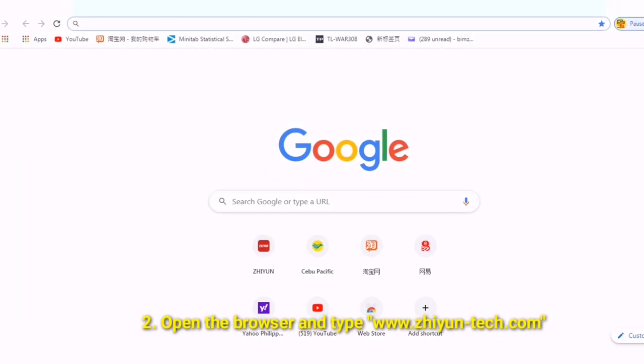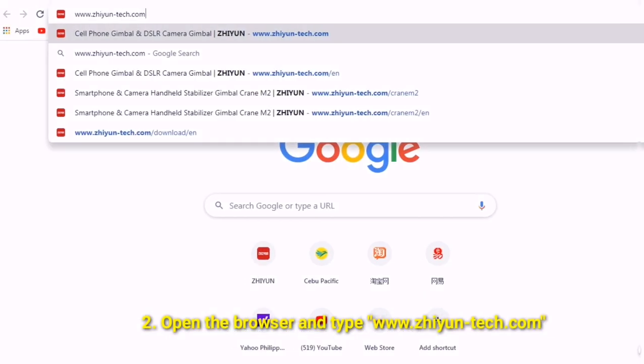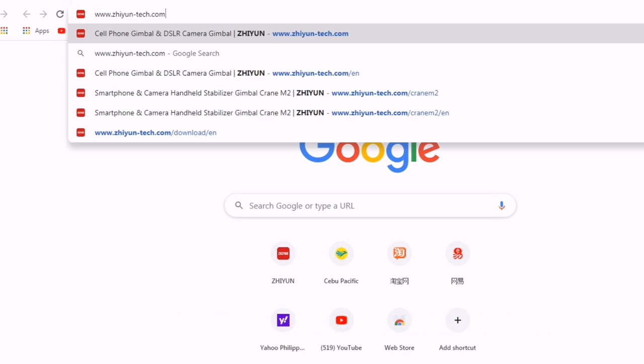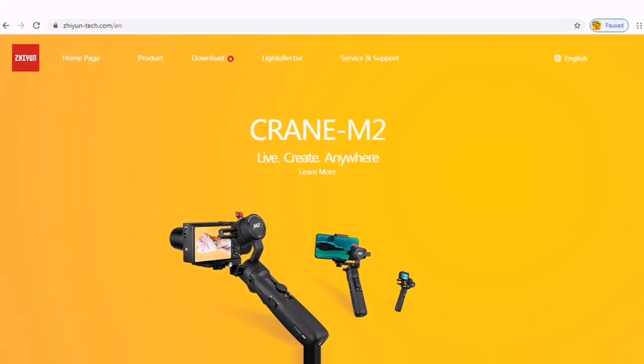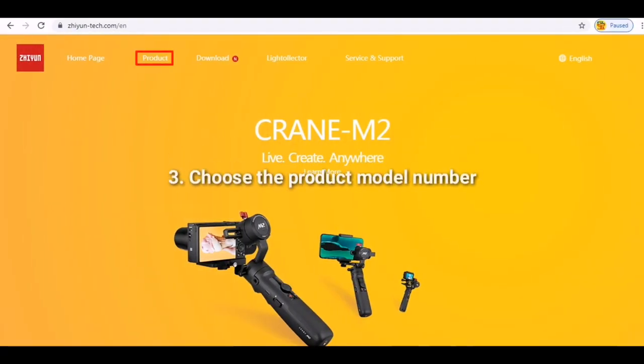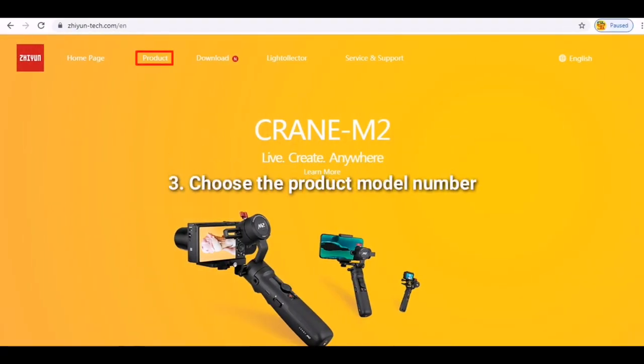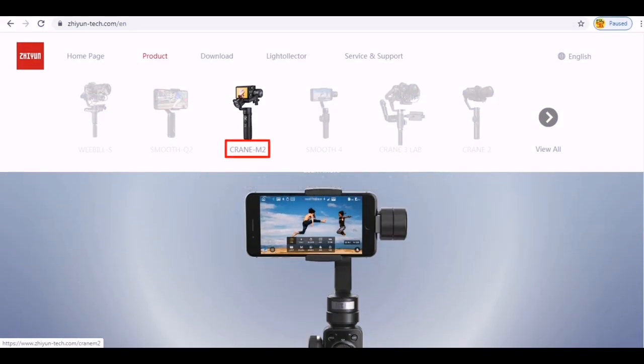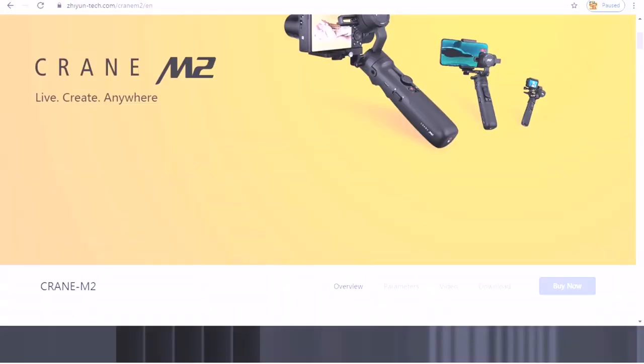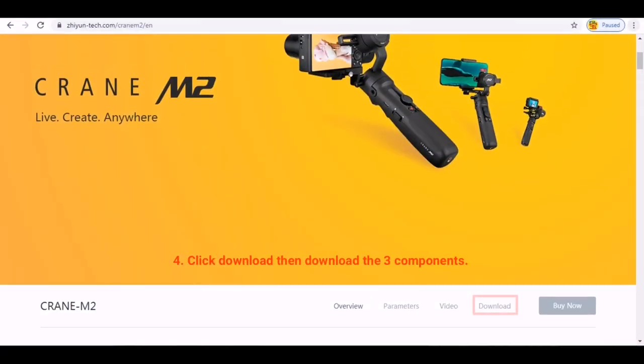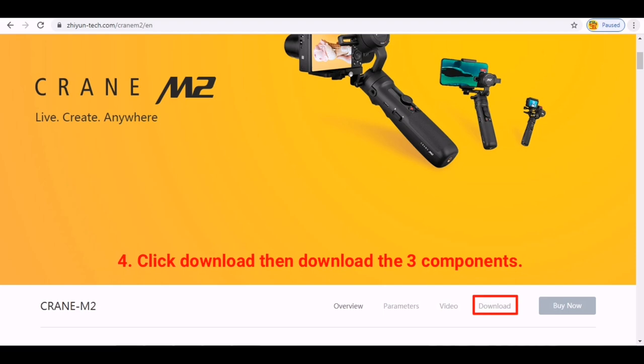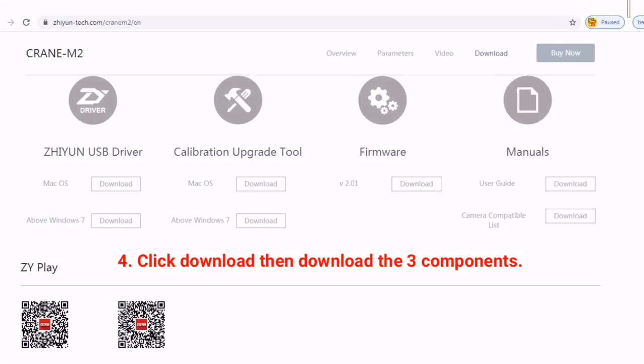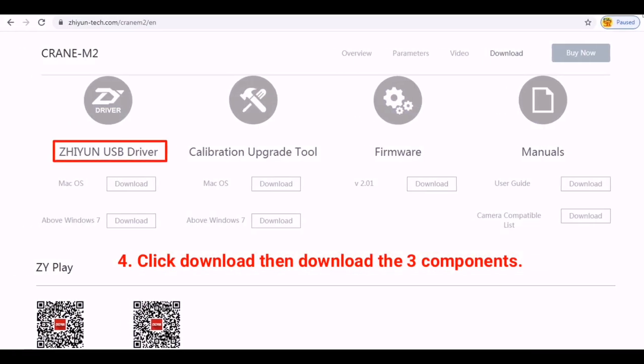Open your browser and type www.zeon-tech.com. Choose the product model Crane M2, click download, and download the three components: the USB driver, calibration upgrade tool, and firmware.